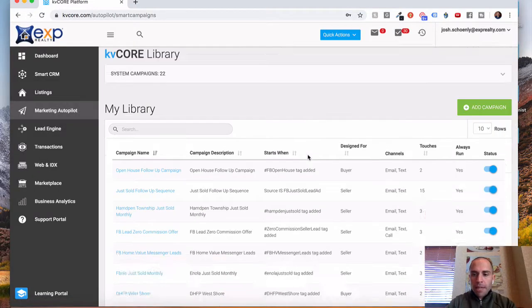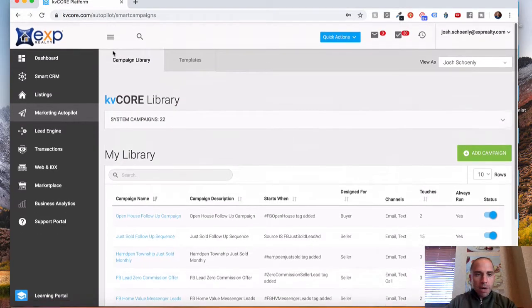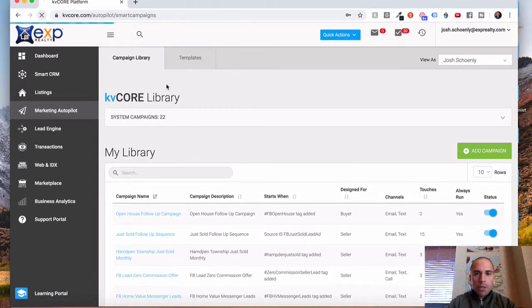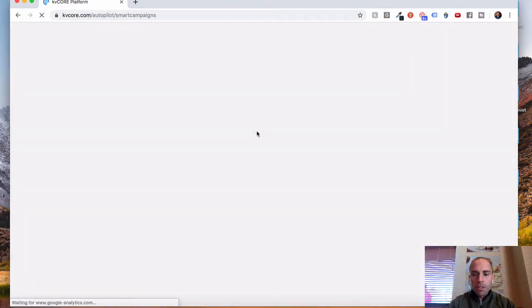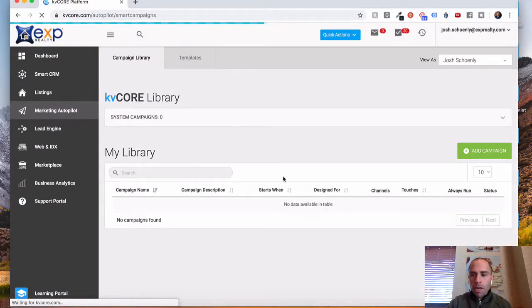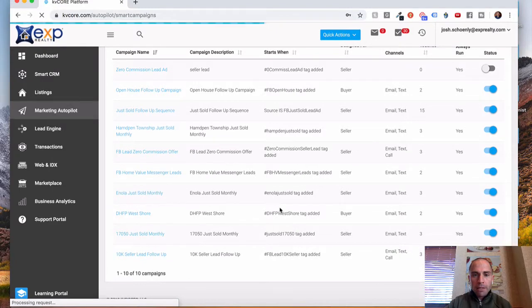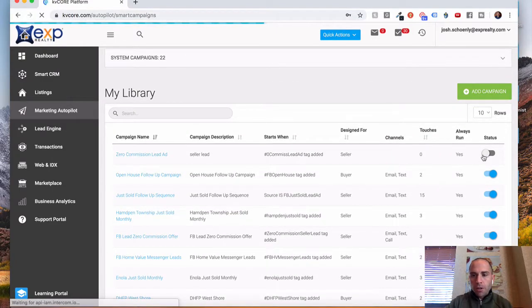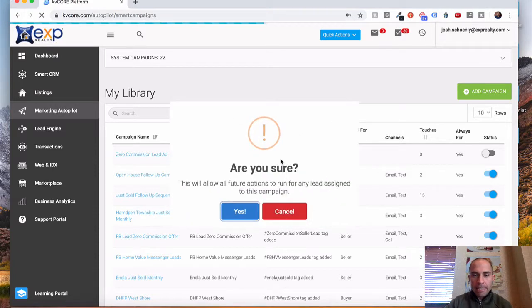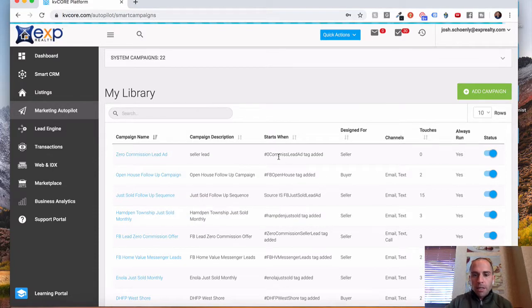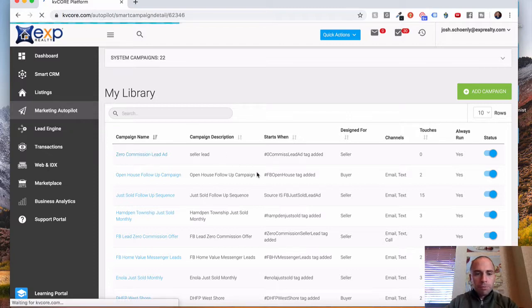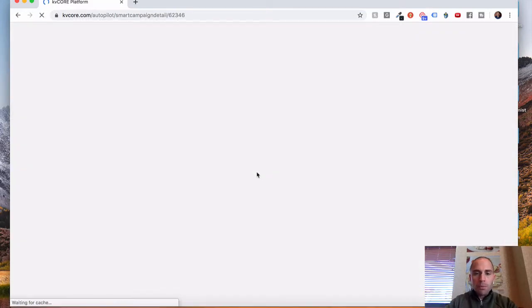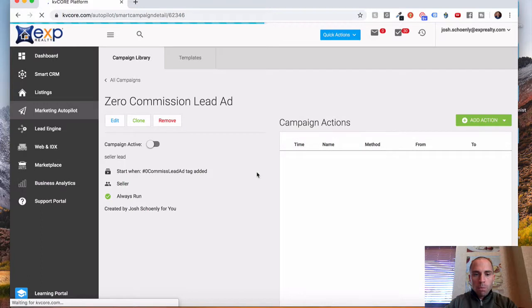Once that's done, you'll probably need to refresh your window. So I'm going to refresh so that shows up for me. And then once that populates, I'm going to show you how to add the content. So I'm just going to turn this to on because I don't really have any leads getting that tag quite yet. But you'll see now that when they get that Zero Commission Lead Ad tag, it'll fire this automation off. So we're going to open the campaign.